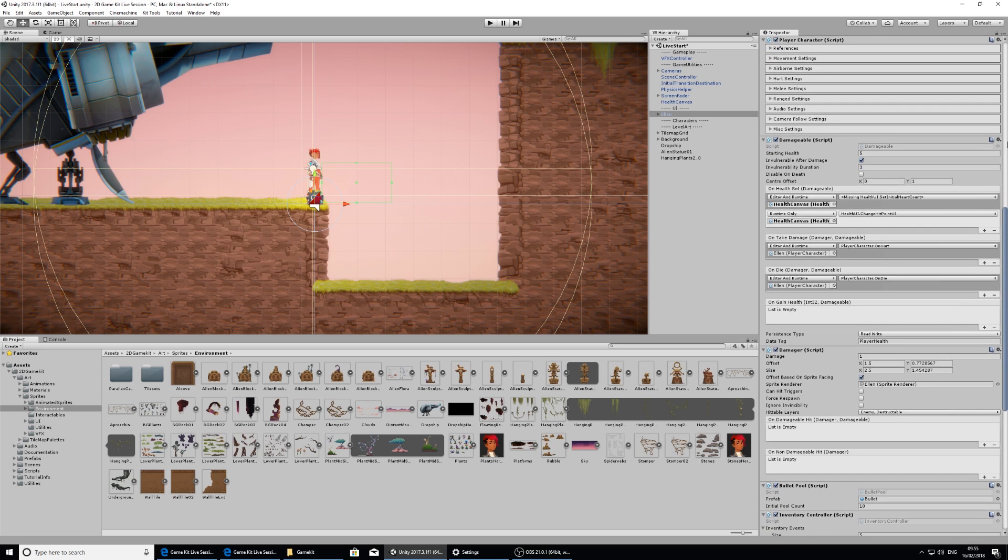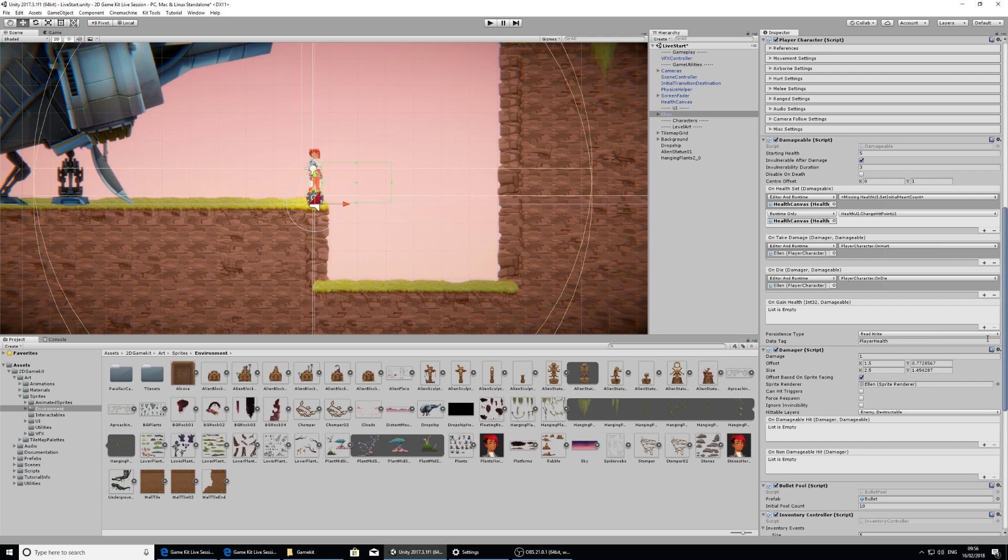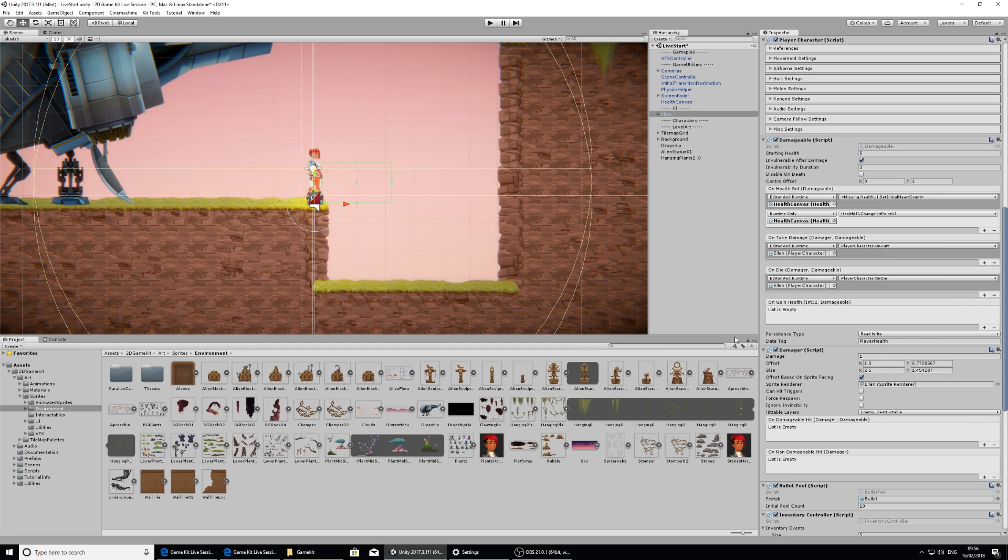One thing I'm going to point out here is that she already has a damageable component, and a damageable component means that she can receive damage from any other game object that has a damager. So this will be sort of one of the key aspects to causing her harm. Not that we'd want to, but that's part of the game.